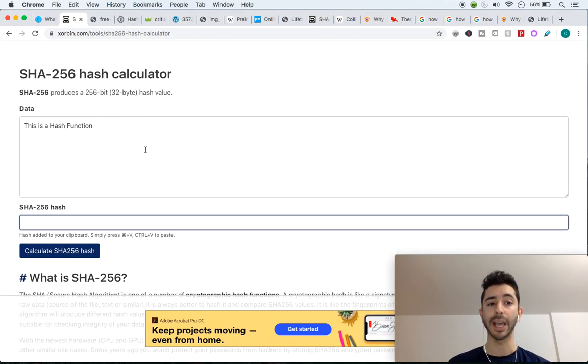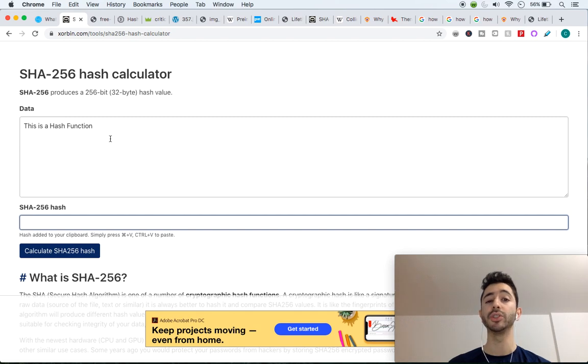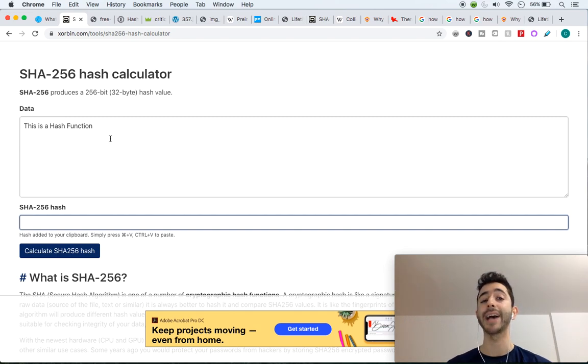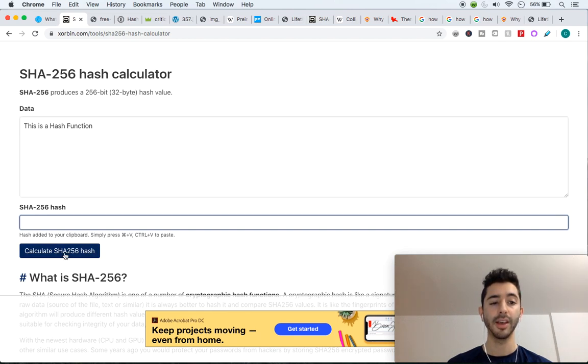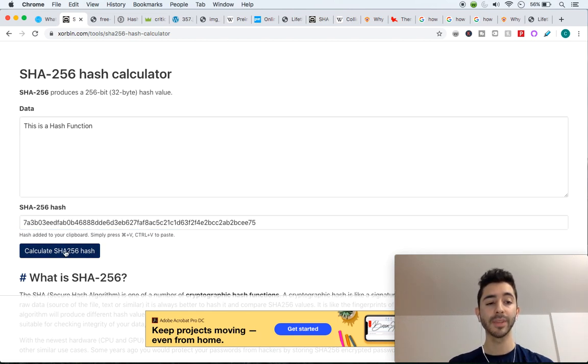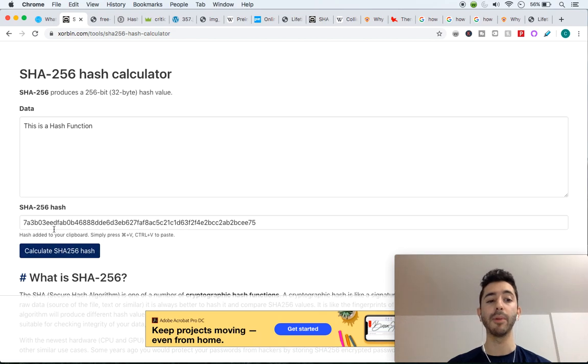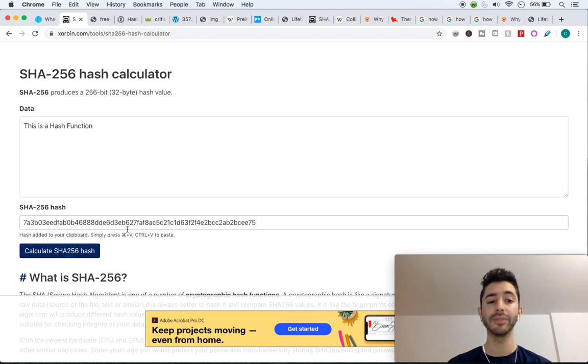I'm going to show you an example of this. Let's say I use SHA-256, which is the hashing algorithm used in Bitcoin. I take the data, this is a hash function, and I hash it.